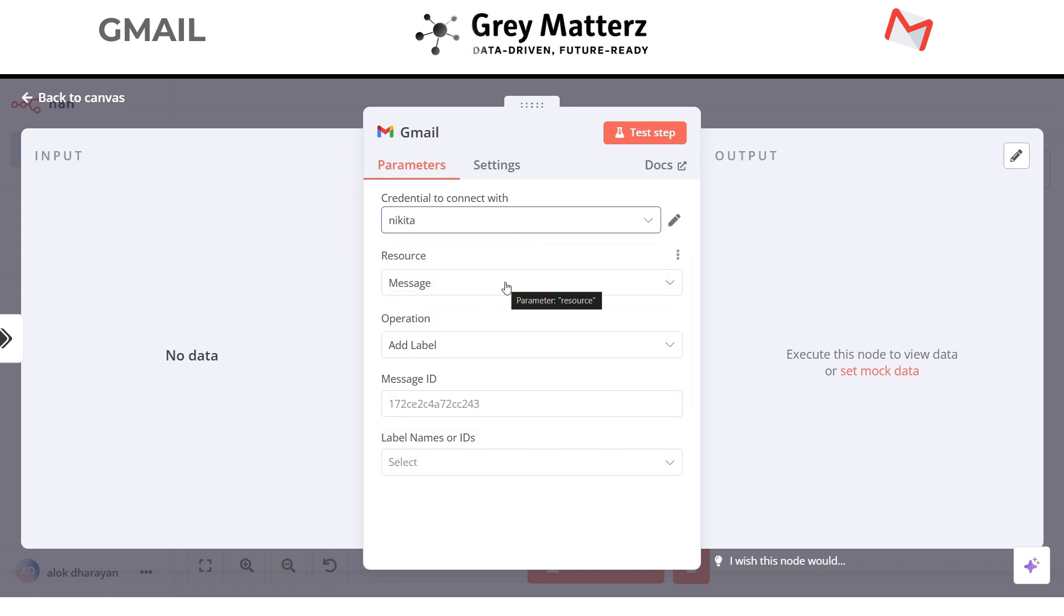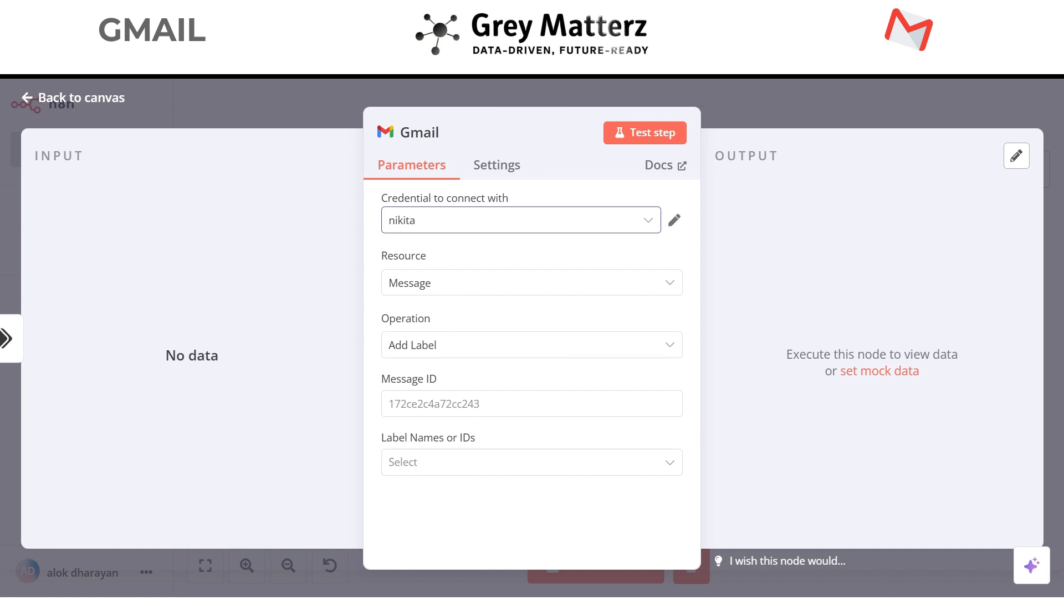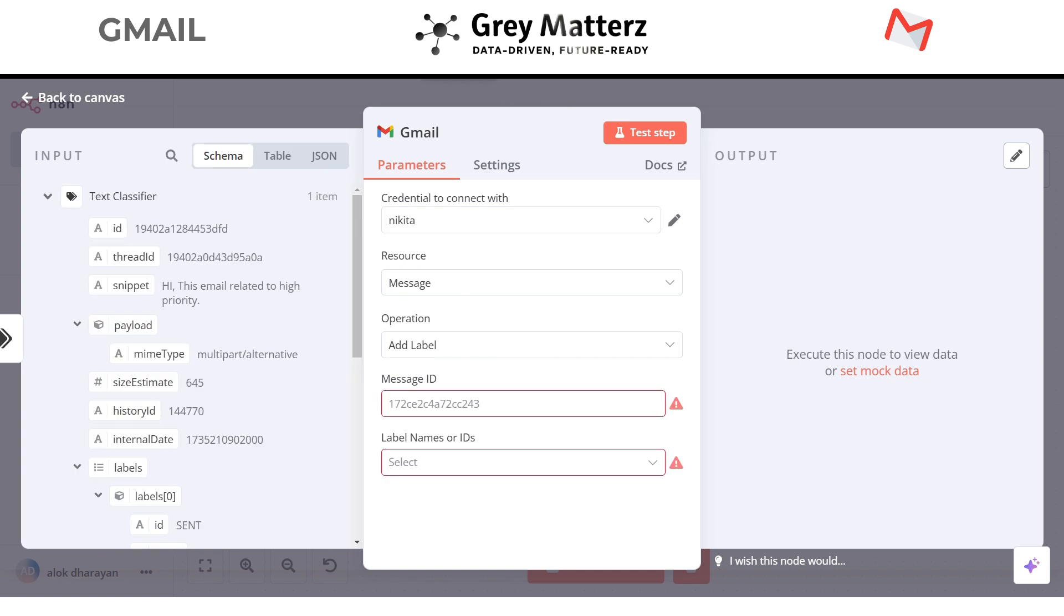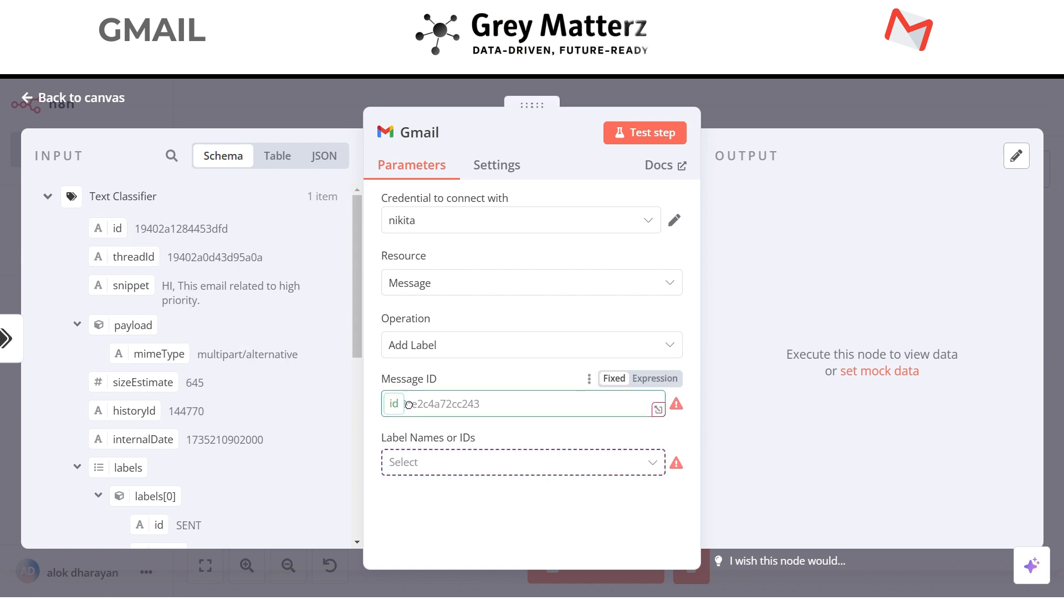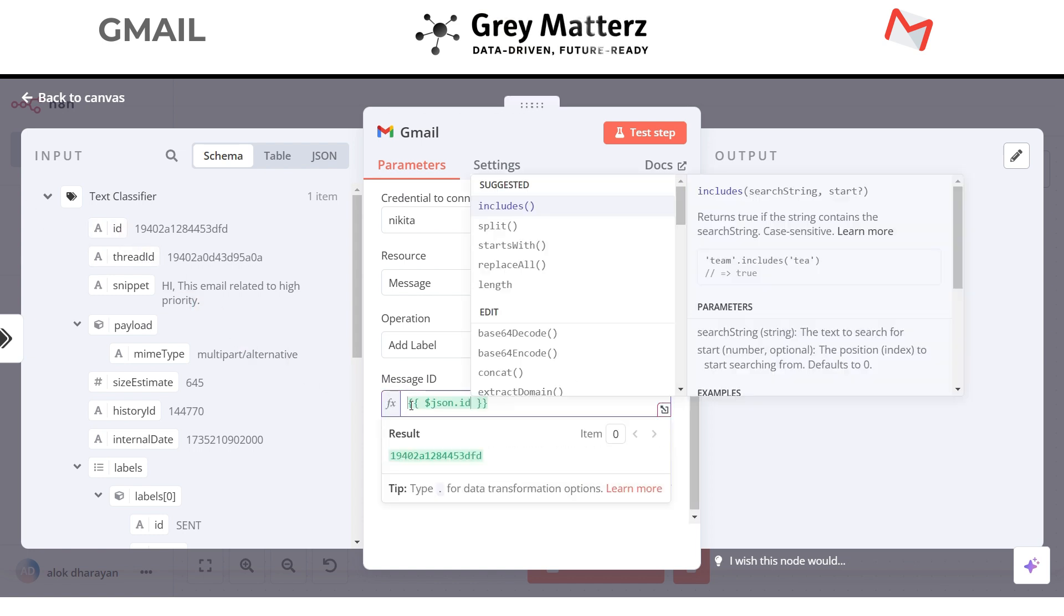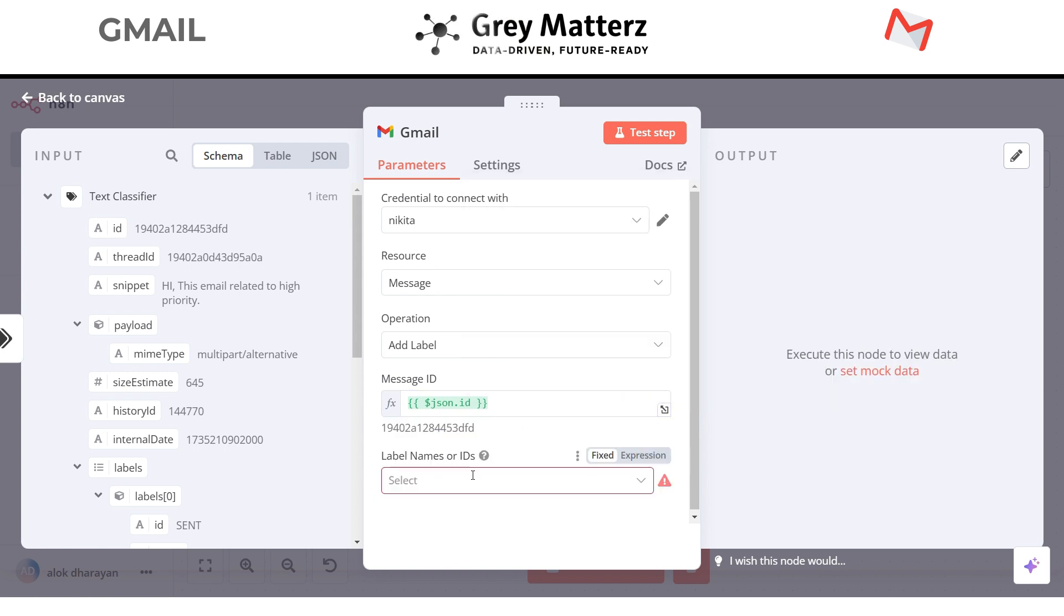Resource will be message, operation will be add label. And in the message ID we have to drag the ID from text classifier because we want to get the ID of the classified email. Now select your label.